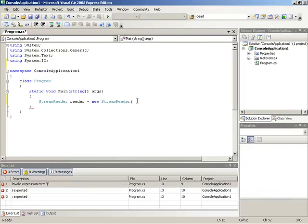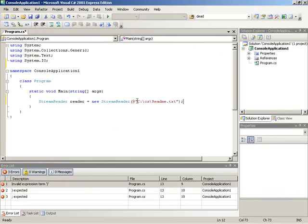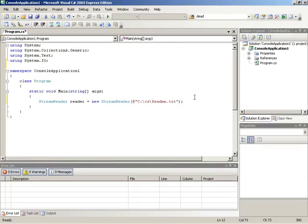So, knowing that that file is on the C drive, we'll initialize the StreamReader with the text c colon backslash cs readme dot txt. So, in this way we've specified what file to open as the StreamReader is created.